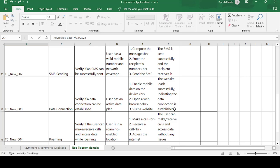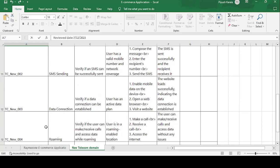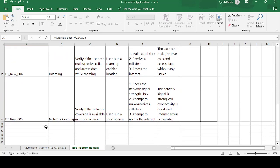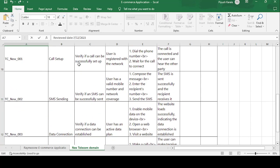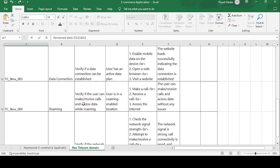Next test case is Roaming. Suppose you are the customer of Maharashtra state and you suddenly go to another state like Gujarat, Madhya Pradesh, or any other state. Then do you have to pay the roaming charges? Roaming charges means the agent of that network is different from other states, so that's why you have to pay the roaming charges. Test case NEW_004, this is Roaming. Description is verify if user can make, receive call, and access data while roaming.